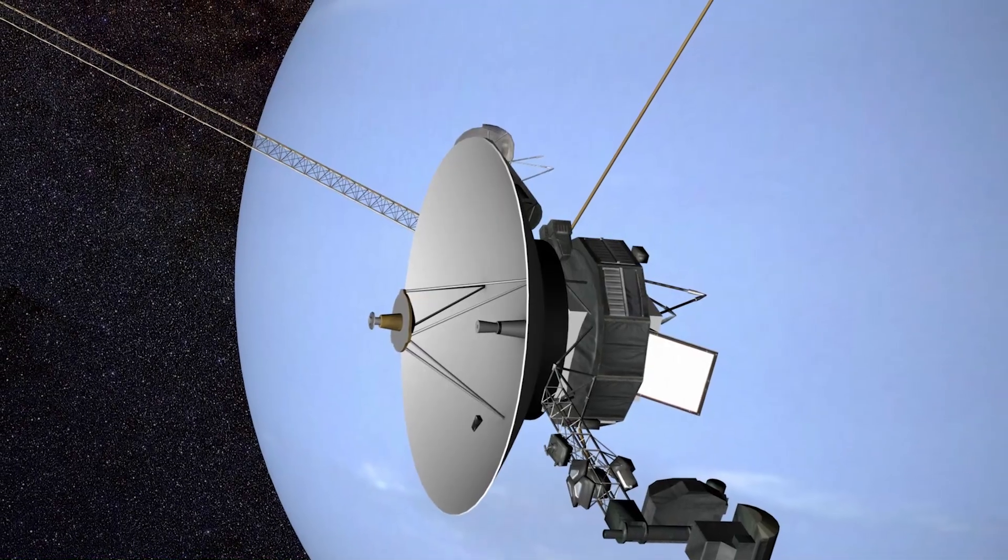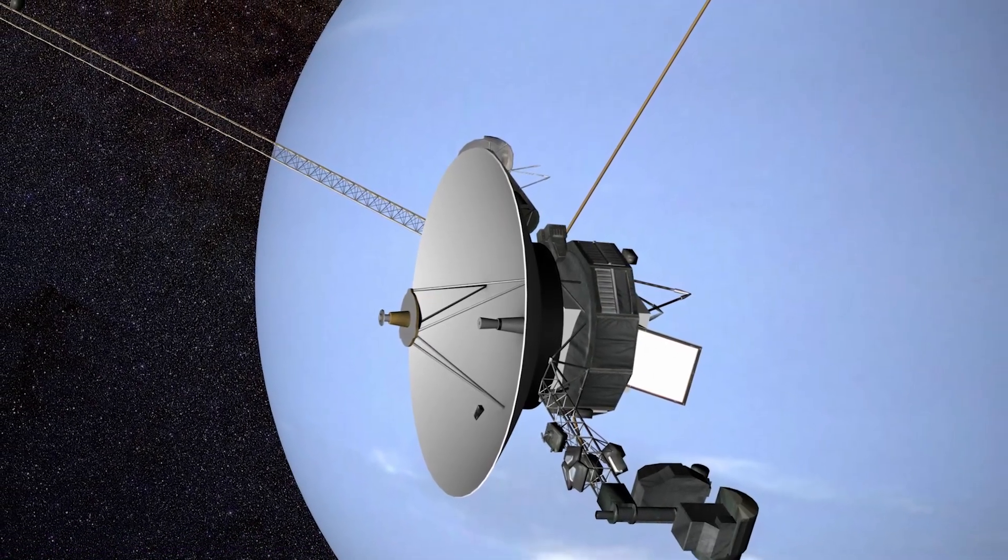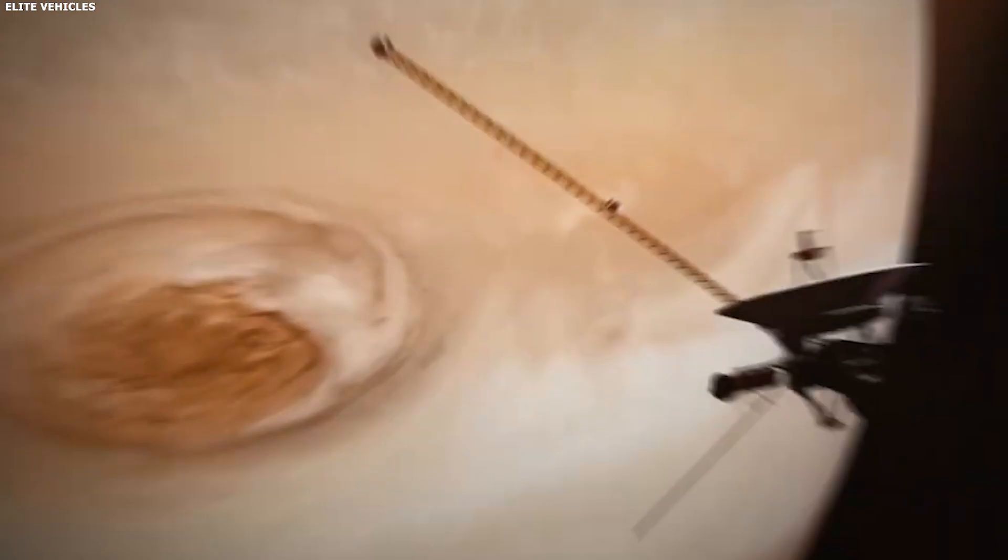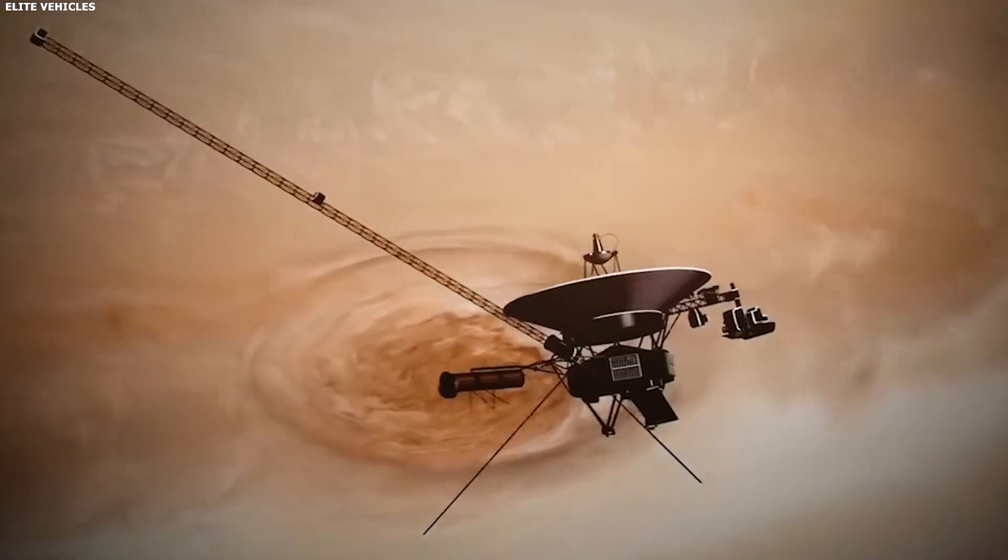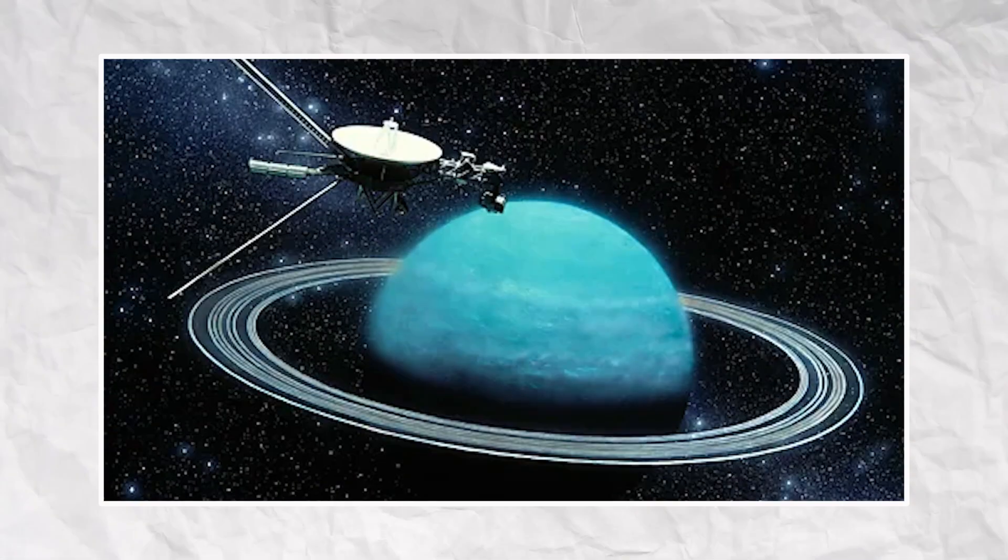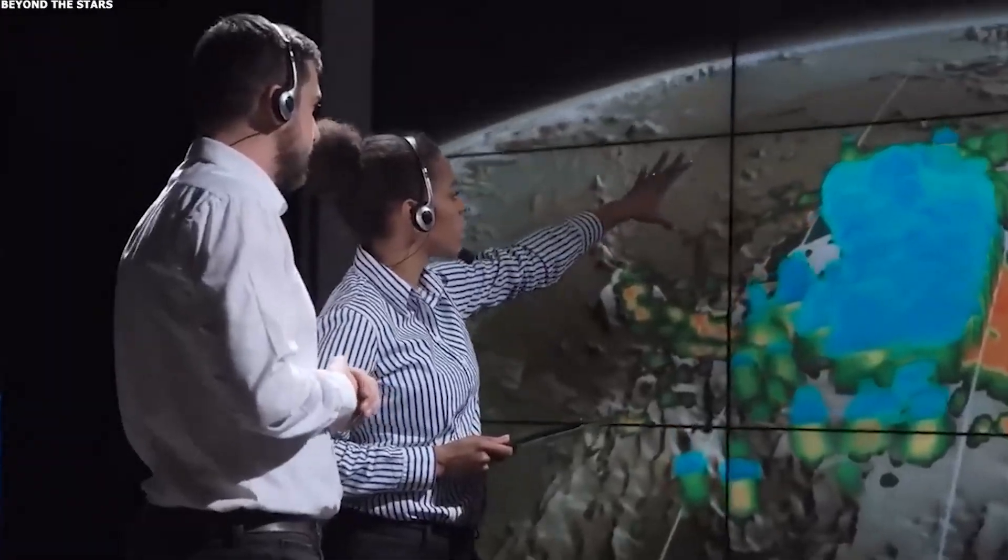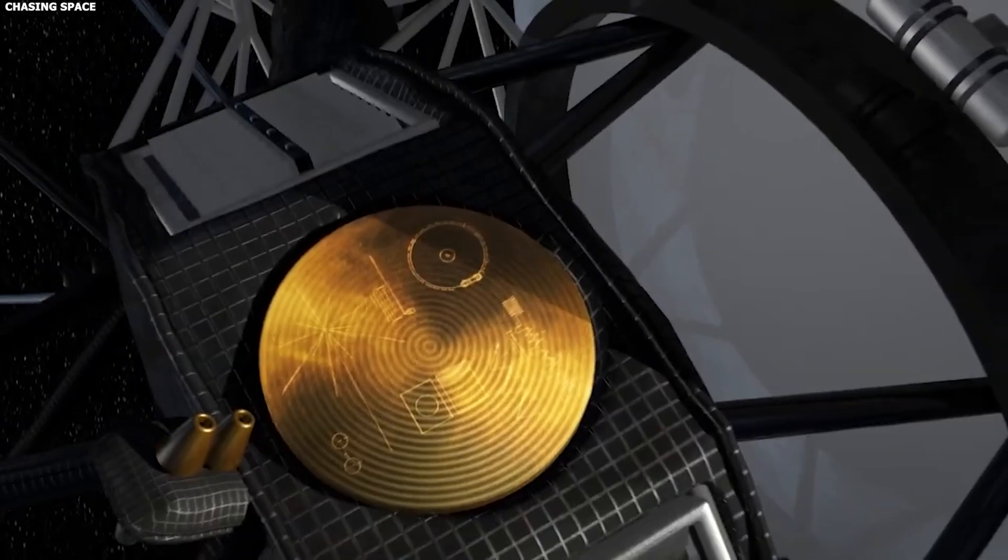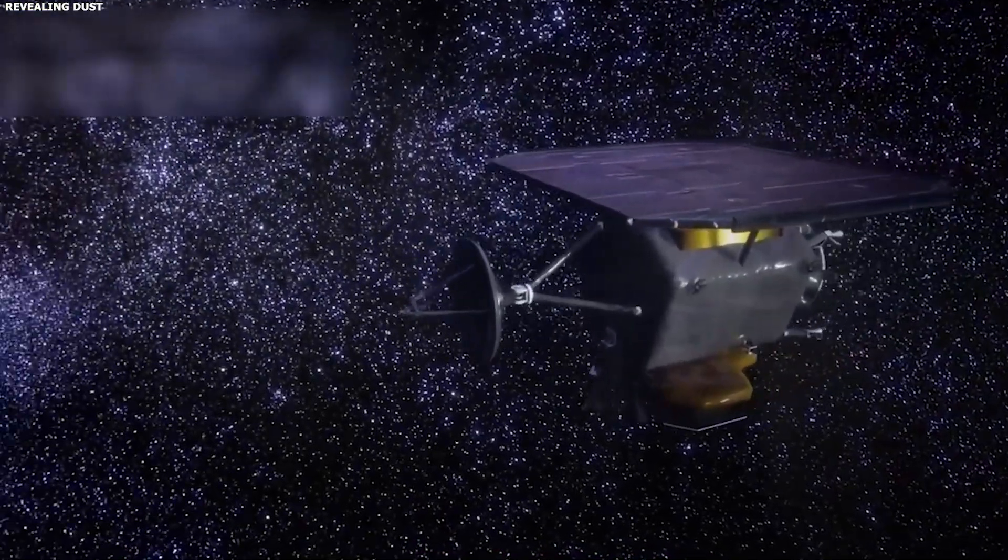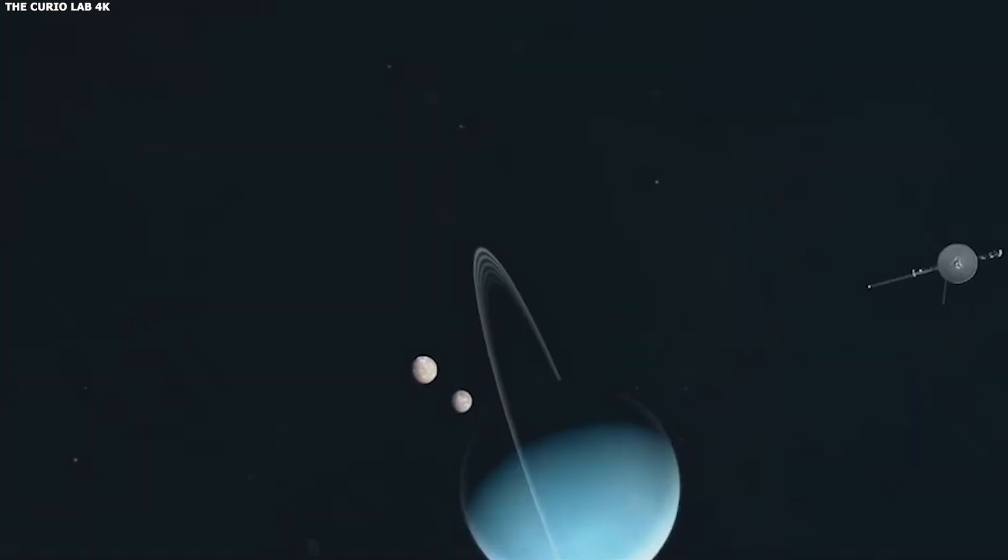One thing people sometimes forget is how weak Voyager 2's signal really is by the time it reaches Earth. By the time its radio waves hit our planet, the signal is far weaker than the background noise created by Earth itself. If you stood next to the Deep Space Network antennas and listened with a radio receiver, you would hear nothing but static. That is why NASA uses the Deep Space Network, which is a collection of huge dish antennas spread across California, Spain, and Australia.